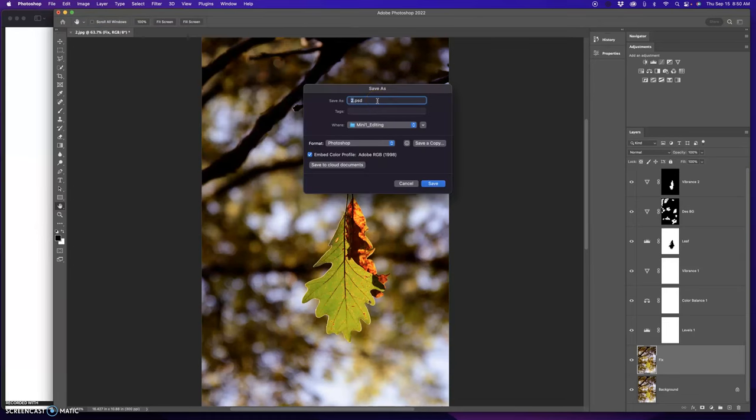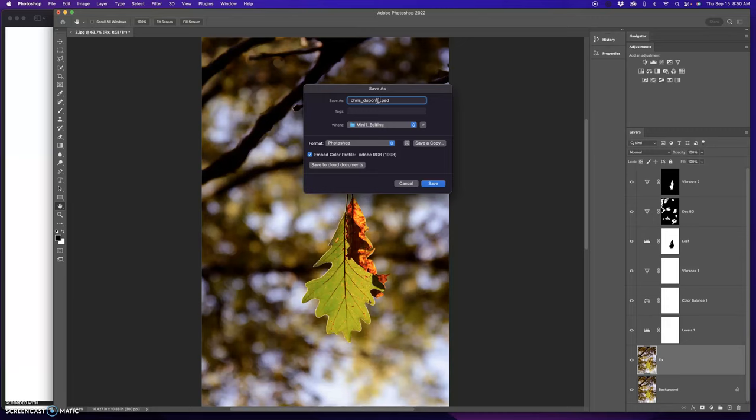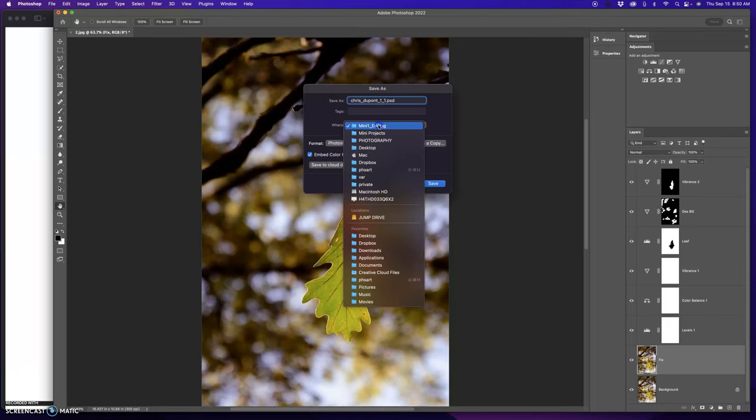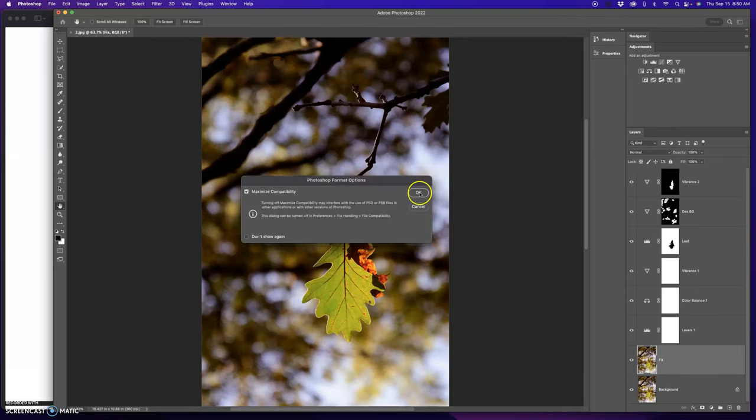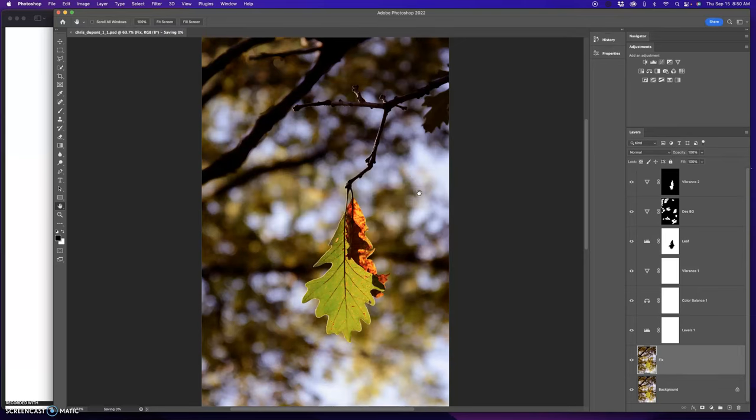My first name, Chris, underscore, DuPont, underscore, project one, one, underscore, photo one. I'm going to do it to my desktop. And make sure the format is Photoshop. And save. And press OK.